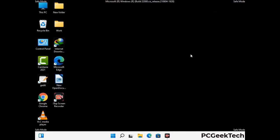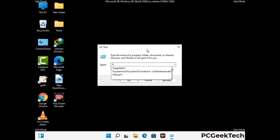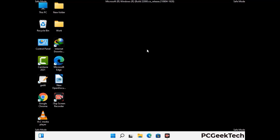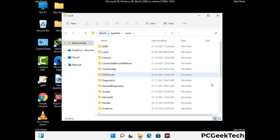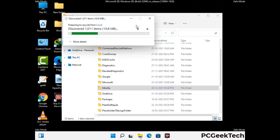Again press Windows and R button together on your keyboard to open the run box. Now type in %localappdata% and press enter. Now find and remove any suspicious files or folders related to the virus. Also look for any files created at the time the virus attacked your PC. Be careful and don't remove any important folder.